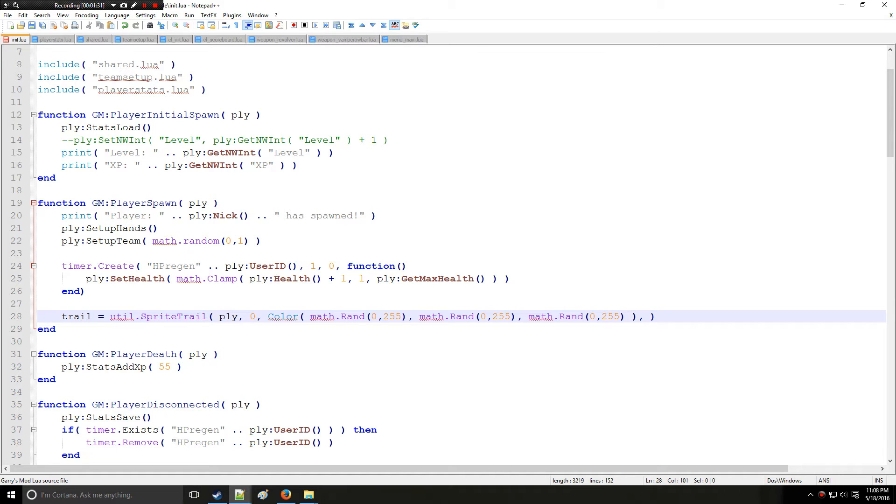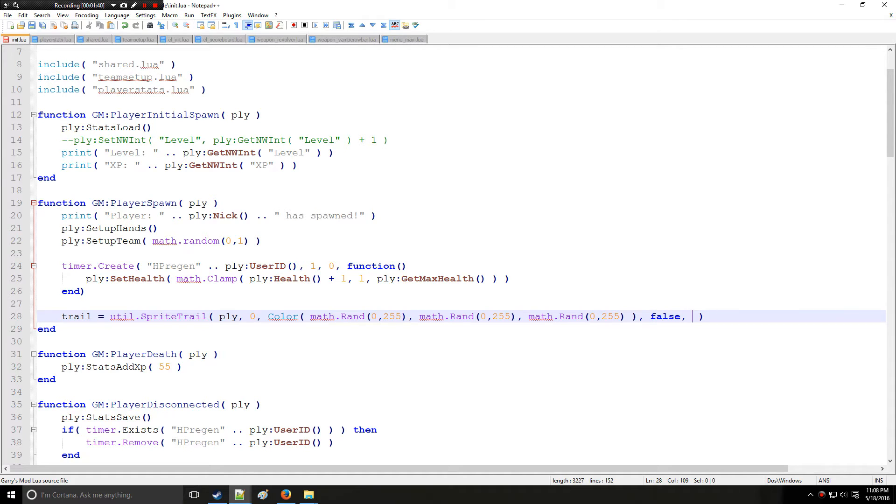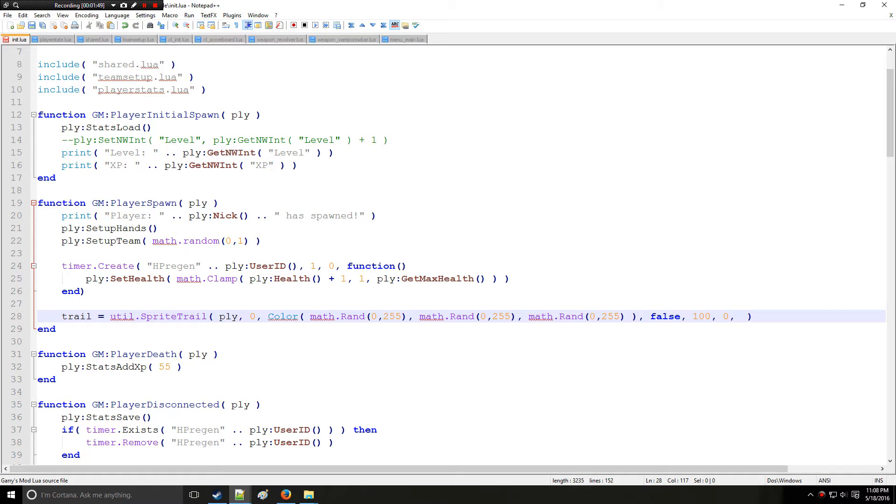Next we want to set to see if it is additive or not. So this is a boolean value so we'll just say additive is false. It's not going to really go over that. So then we have the starting width of the trail we'll set to 100 units. The end width which is 0 units. Lifetime, so how long does the trail last before it goes from the start point to the end point. And we'll say about 3 seconds.